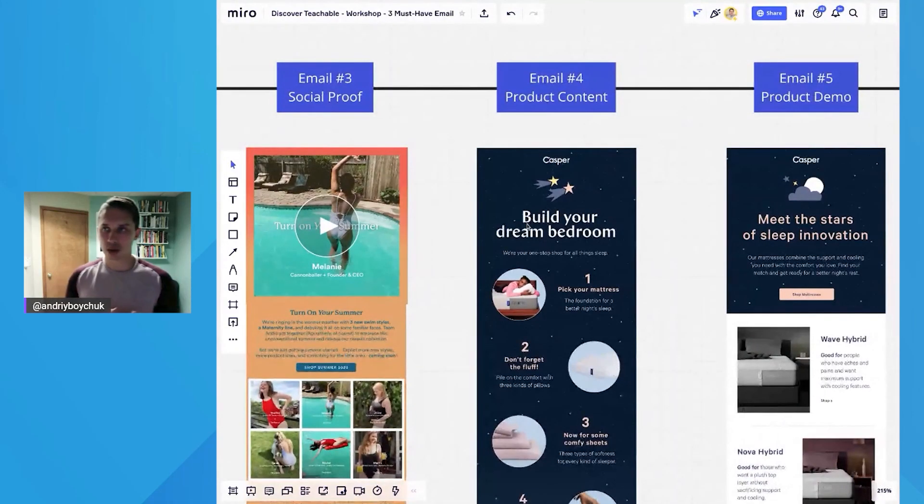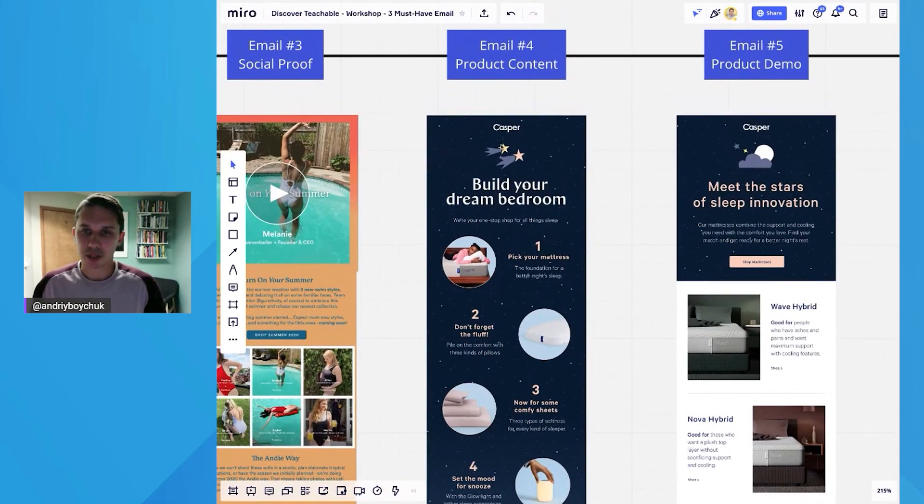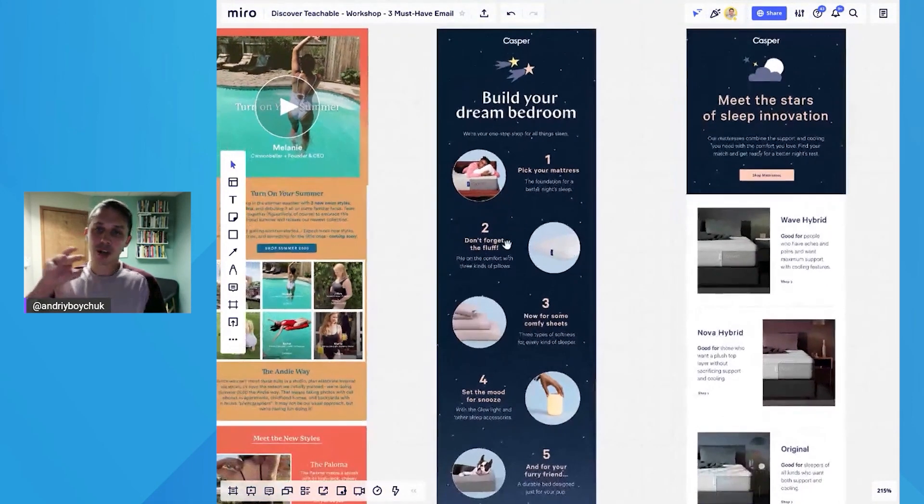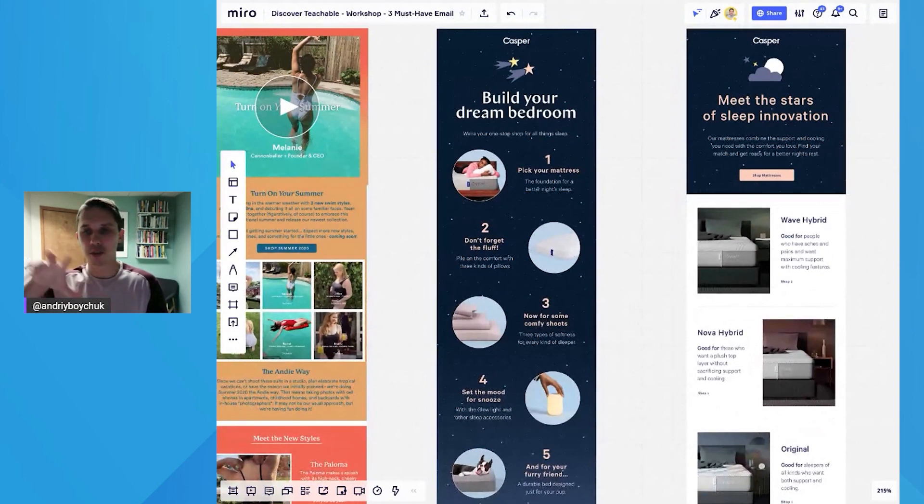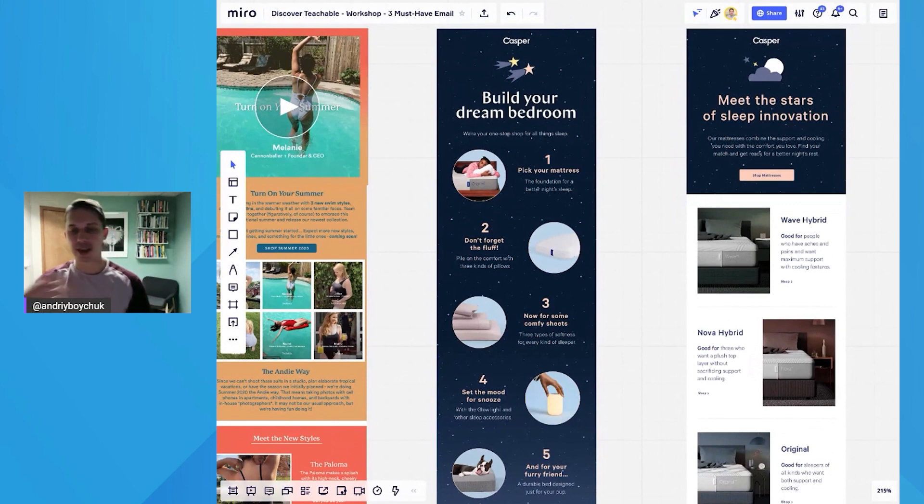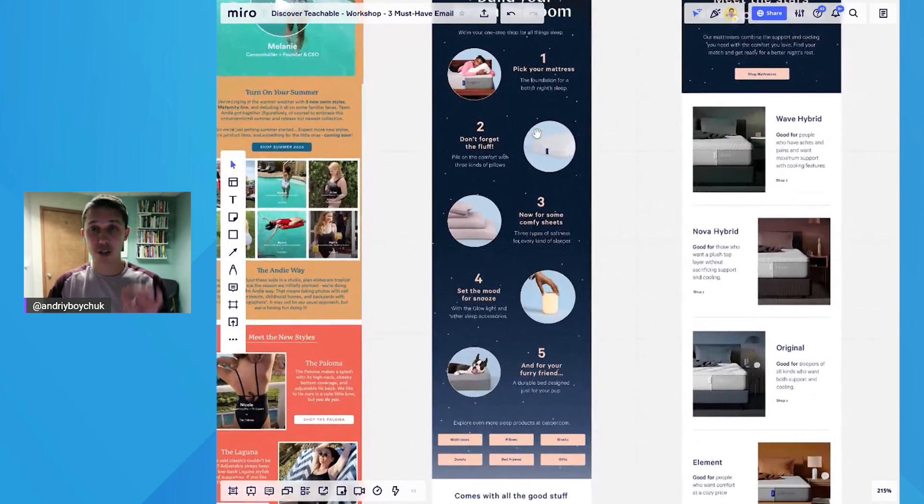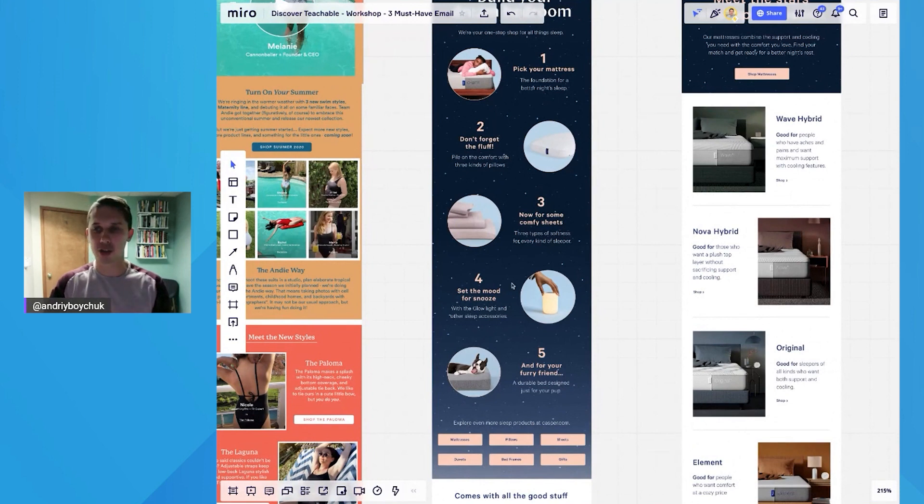Email number four is product content. Here's a great example of how Casper did it. So they are not talking about their mattresses, but they're talking about what to do, how to pick mattress, what you should not forget and so forth. It's very soft pitch on their product, but mostly it's like value checklist.